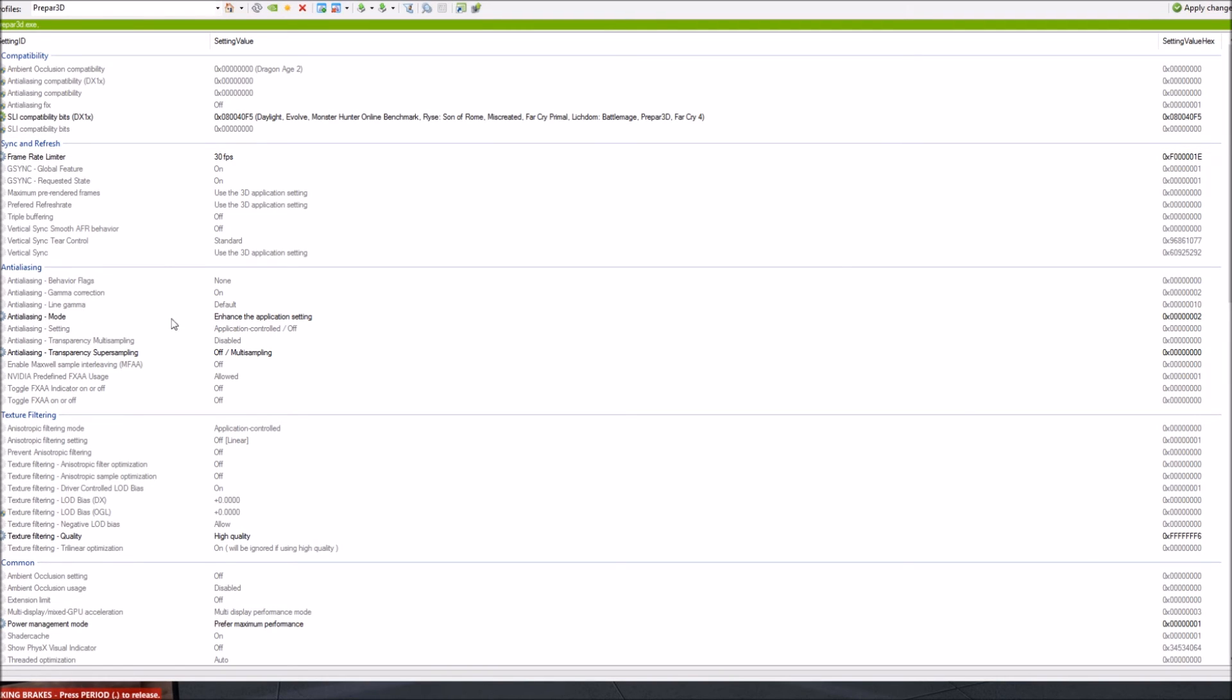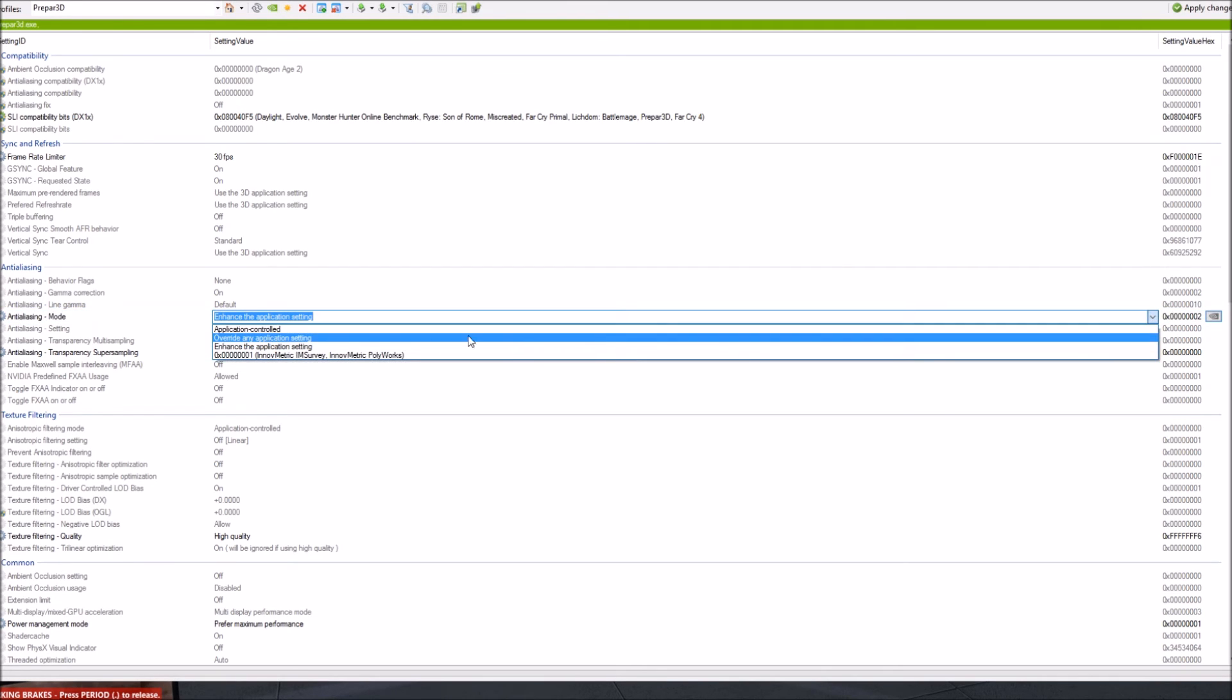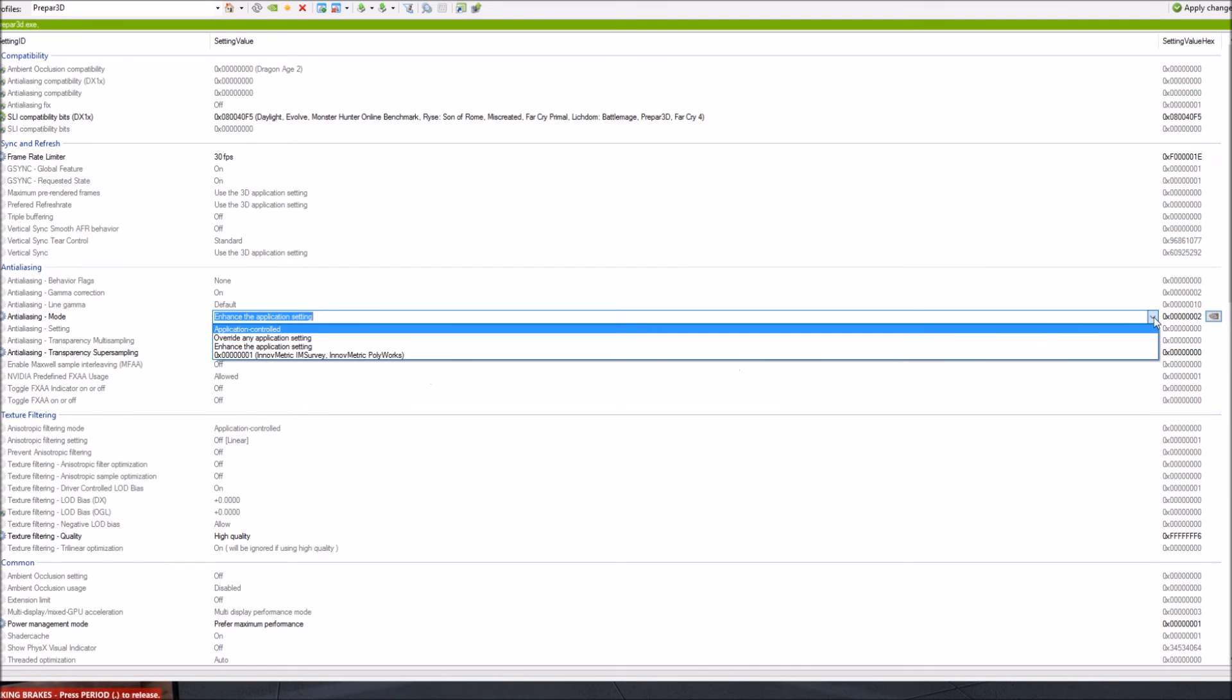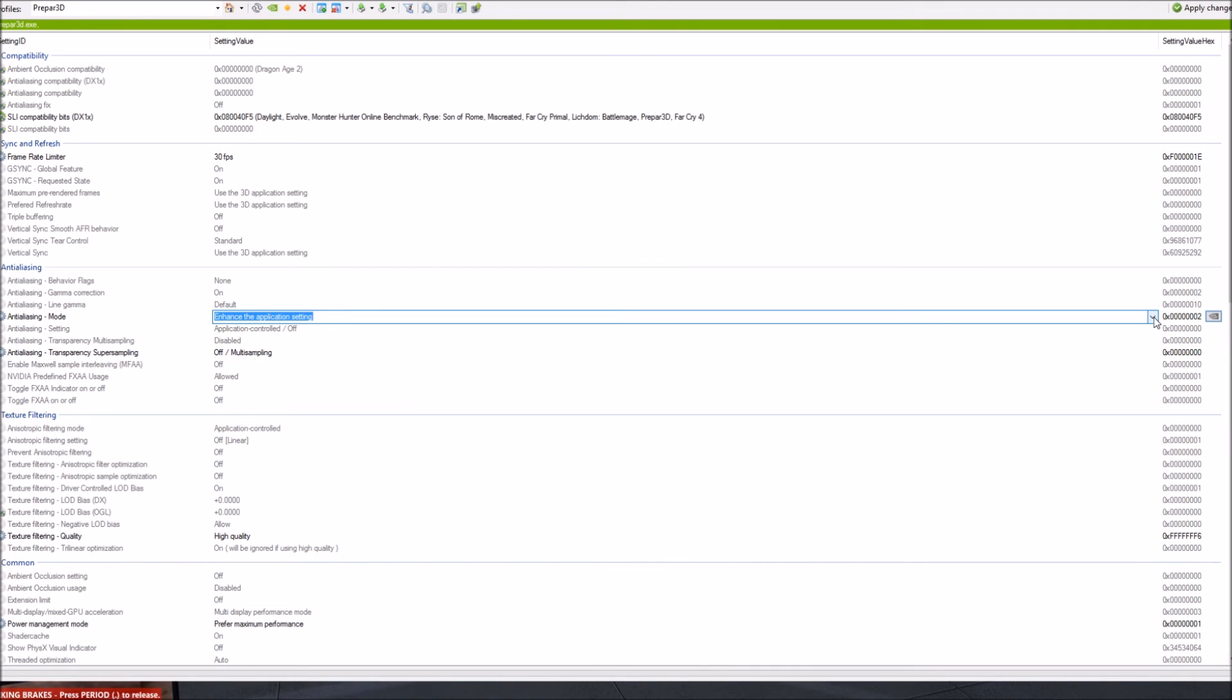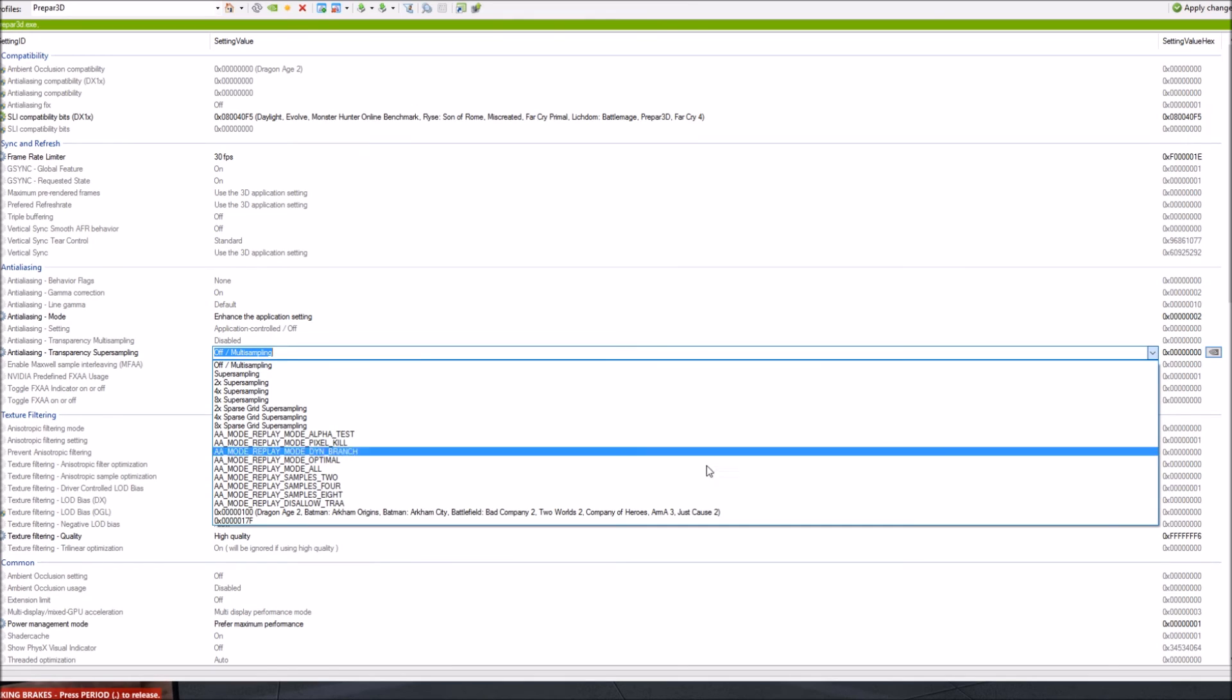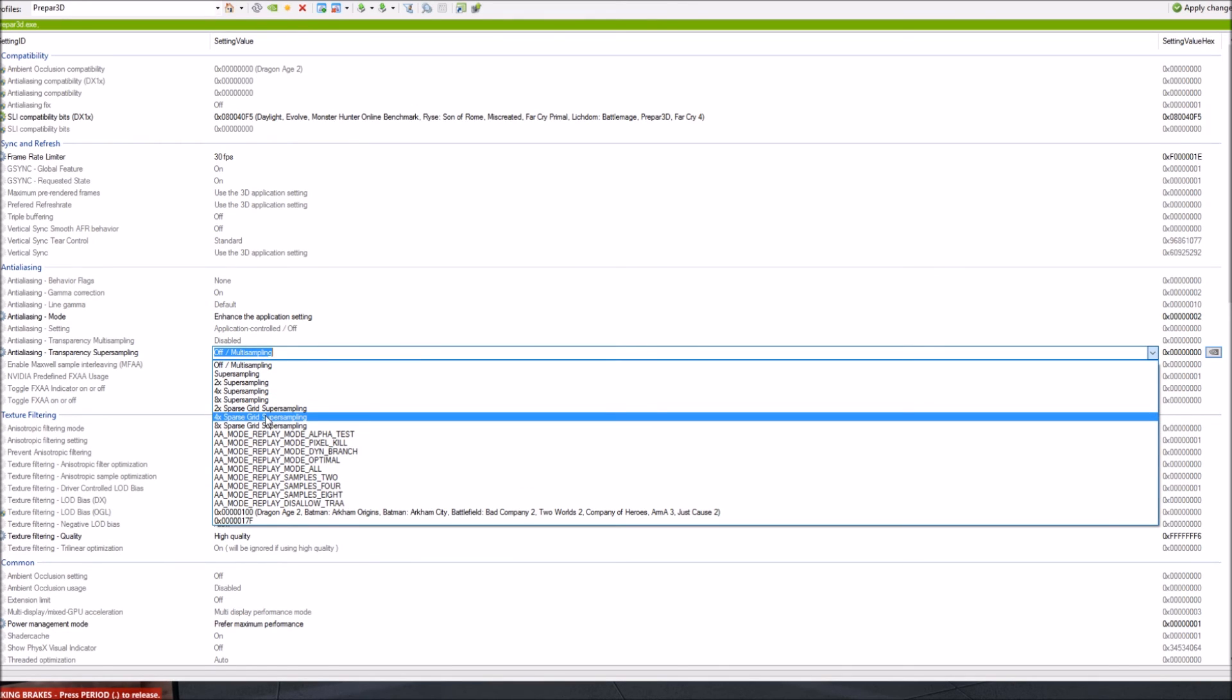With anti-aliasing I've got enhanced application setting for the anti-aliasing mode. There are a few other settings here which you can play around with but I highly recommend the enhance application settings. When it comes to the anti-aliasing transparency super sampling I've got mine set off slash multi-sampling. A lot of people use the 4x sparse grid super sampling for example but I've decided to go against that because when it's raining with Active Sky my sim severely stutters.